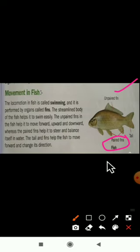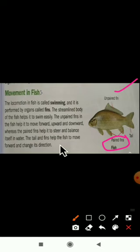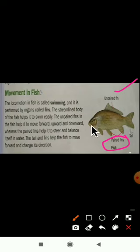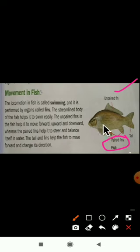The tail and fins help the fish to move forward and change direction. The tail is at the back side of the fish. If the fish wants to turn to the right or to the left, it uses the tail to change direction.